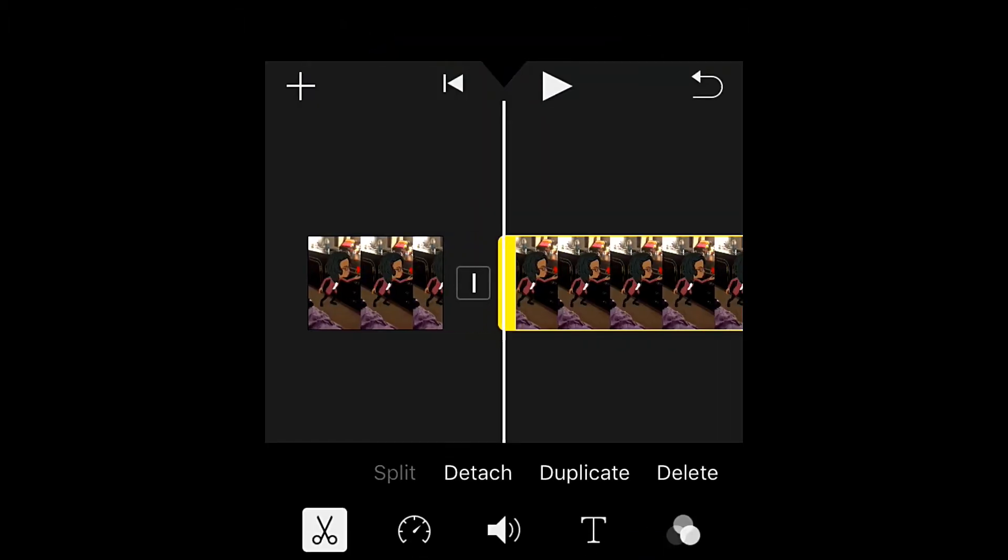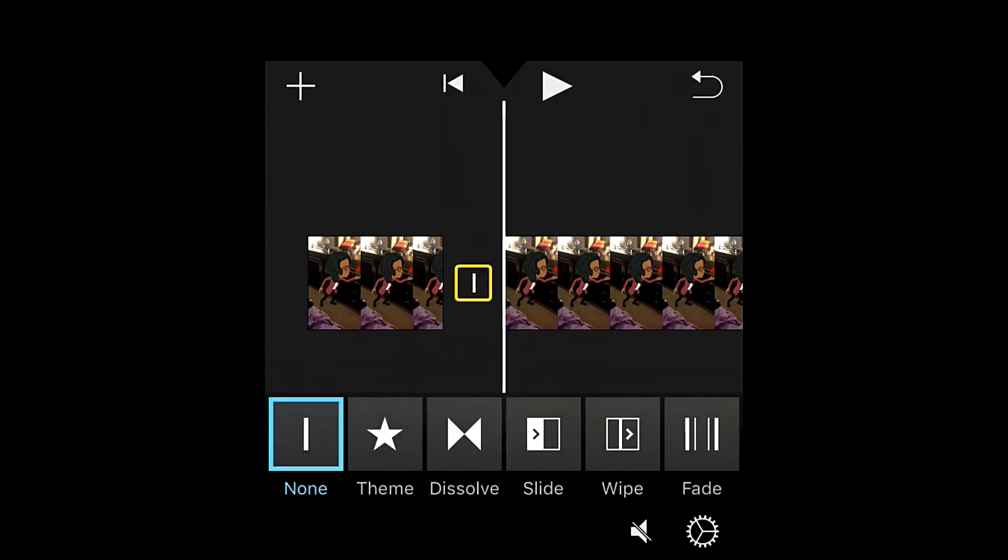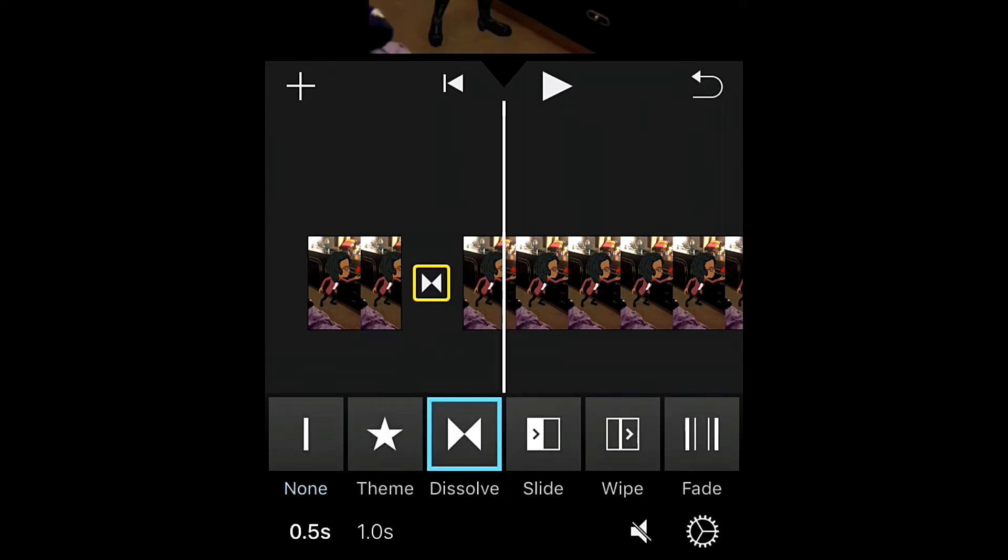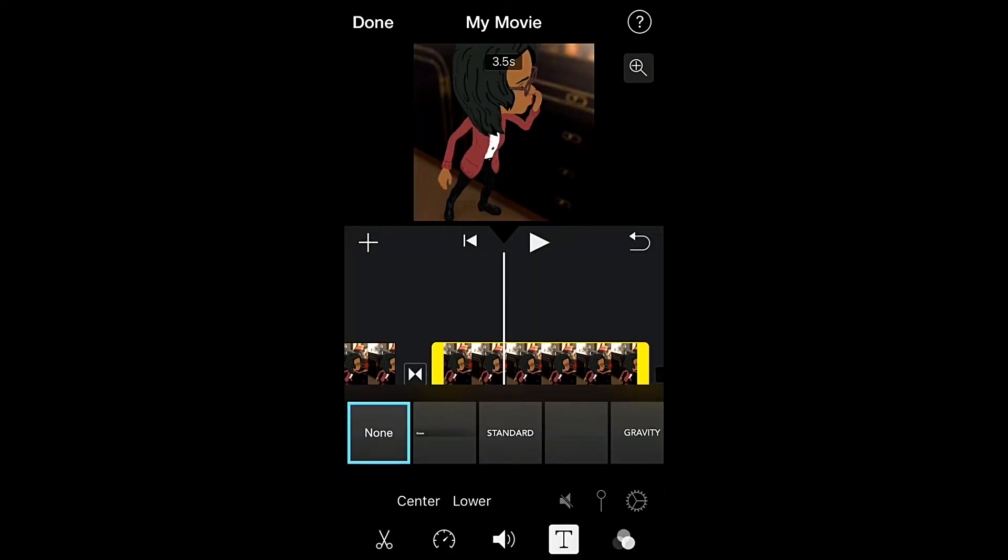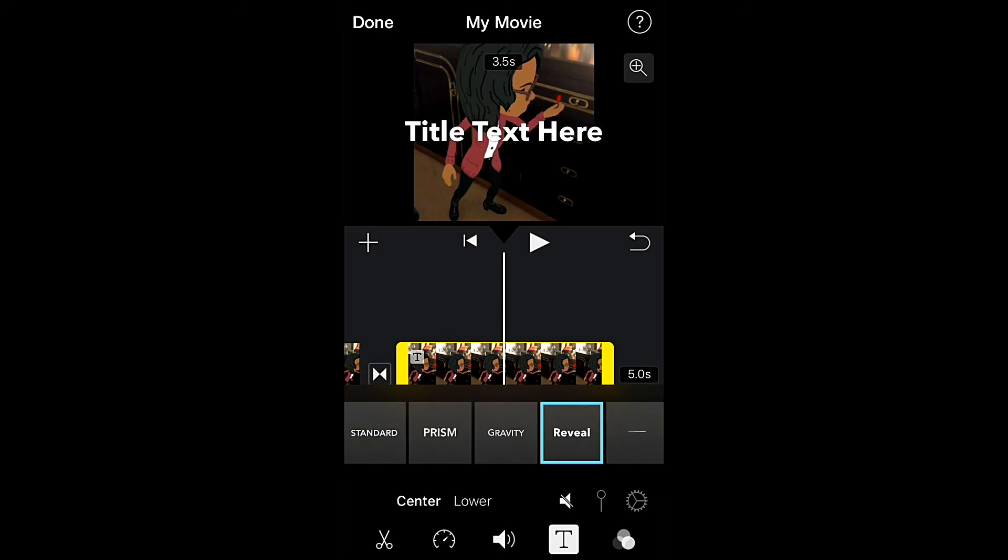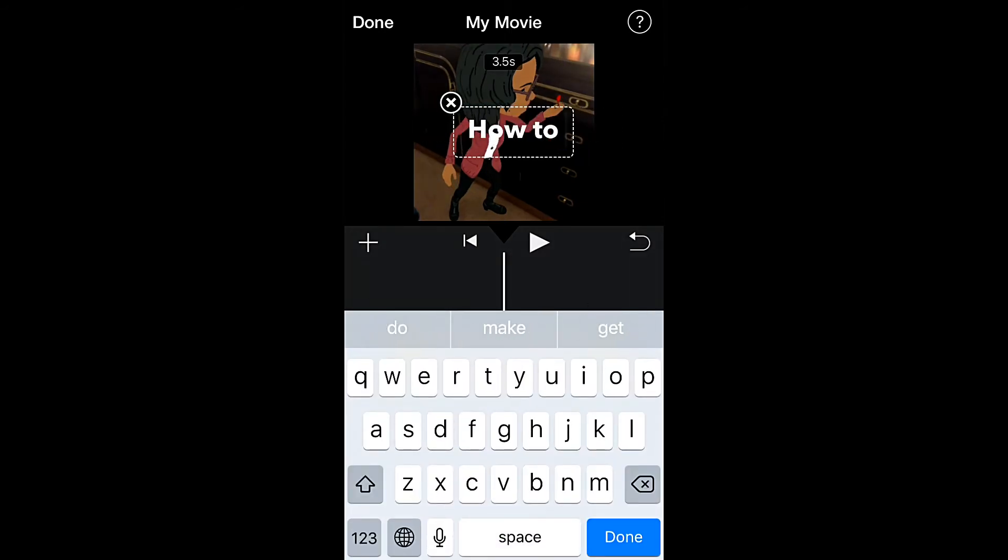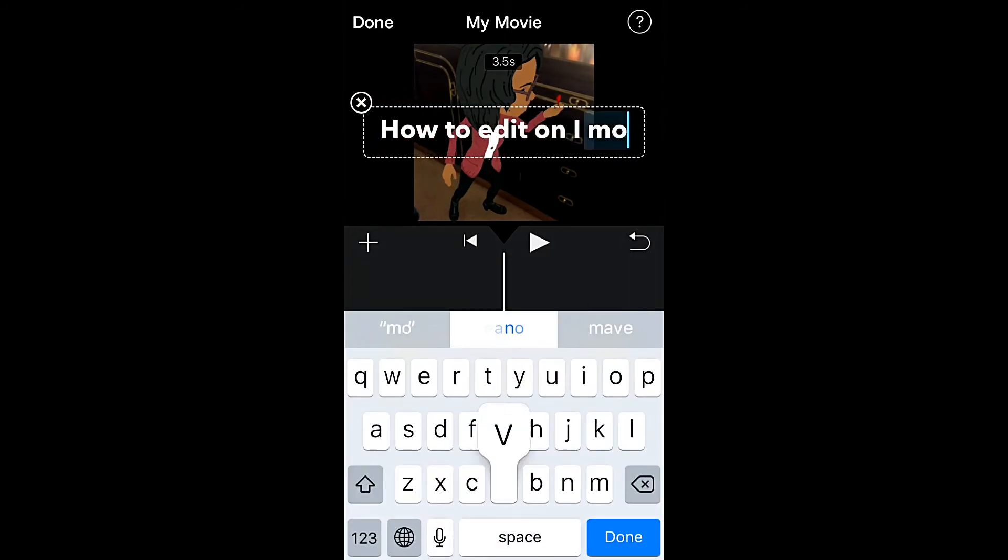This is how to split, and you can add a transition right here if you want to. You can add text and it can be centered or lowered. You can change the speed and you can freeze it.